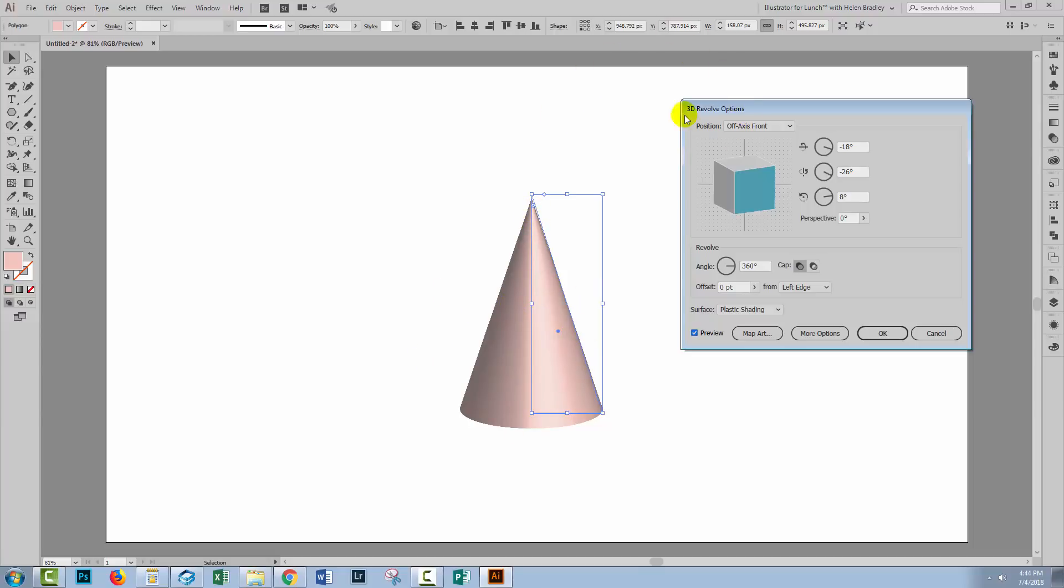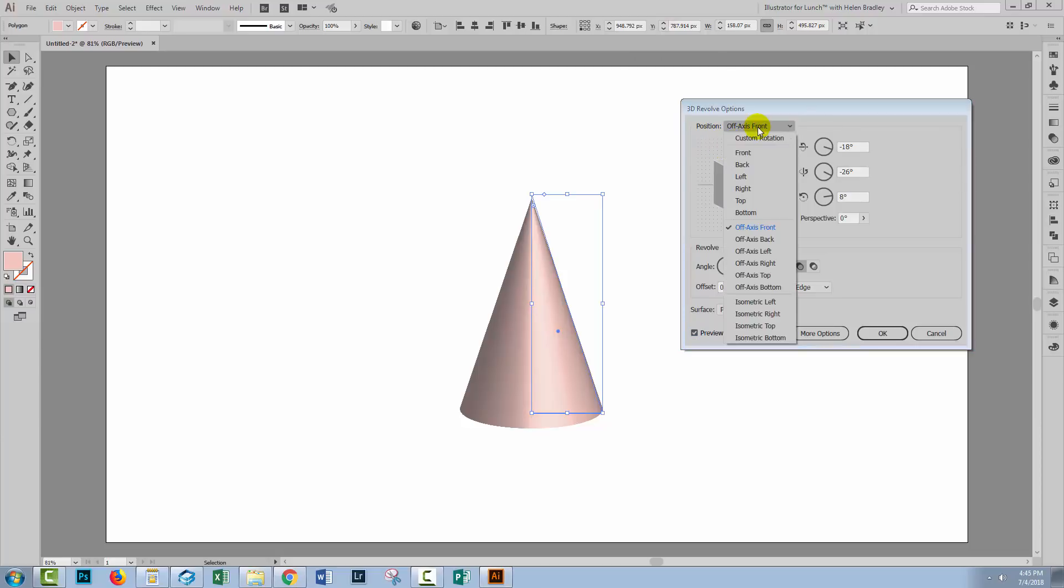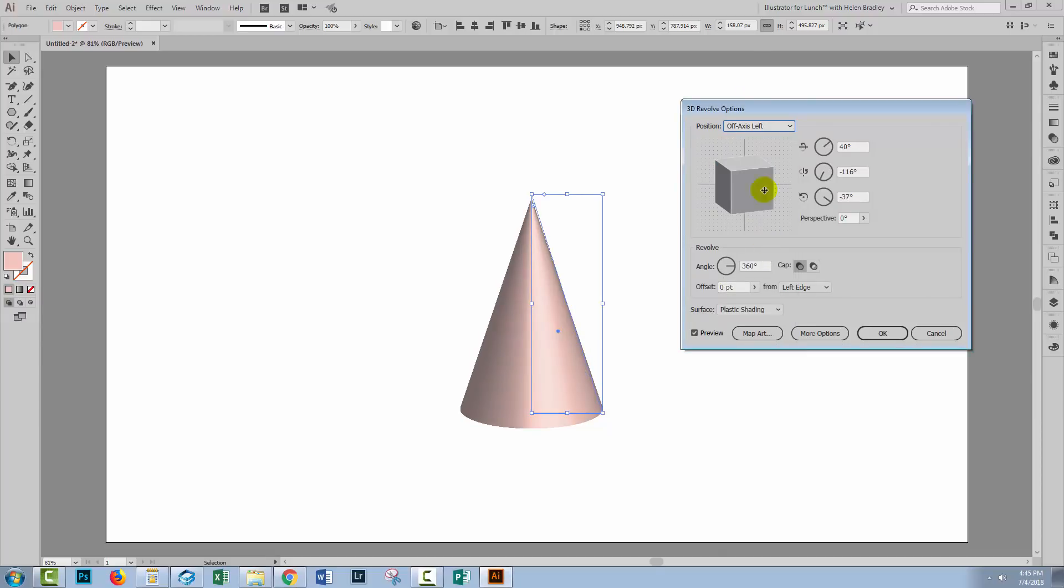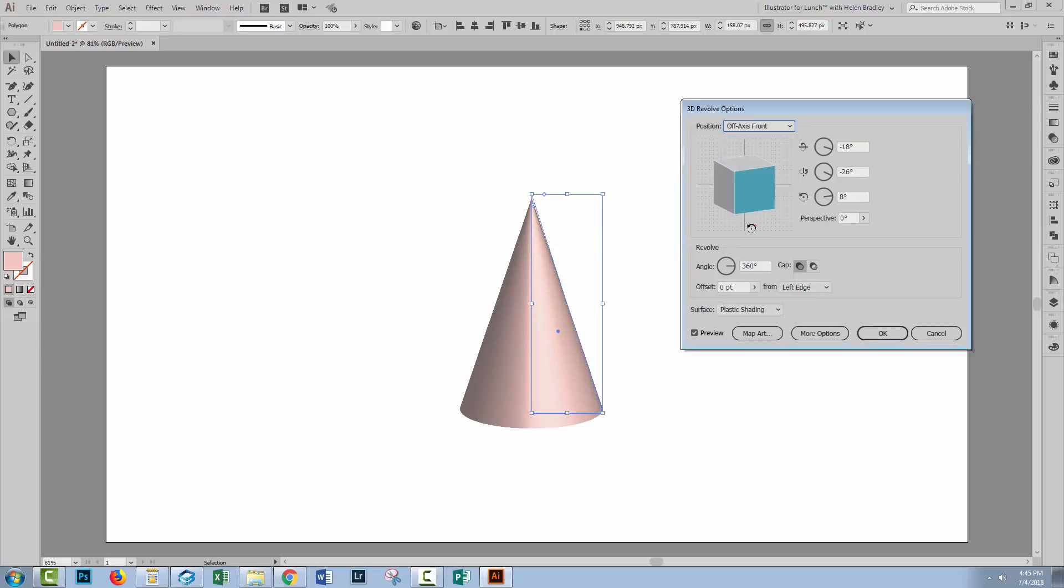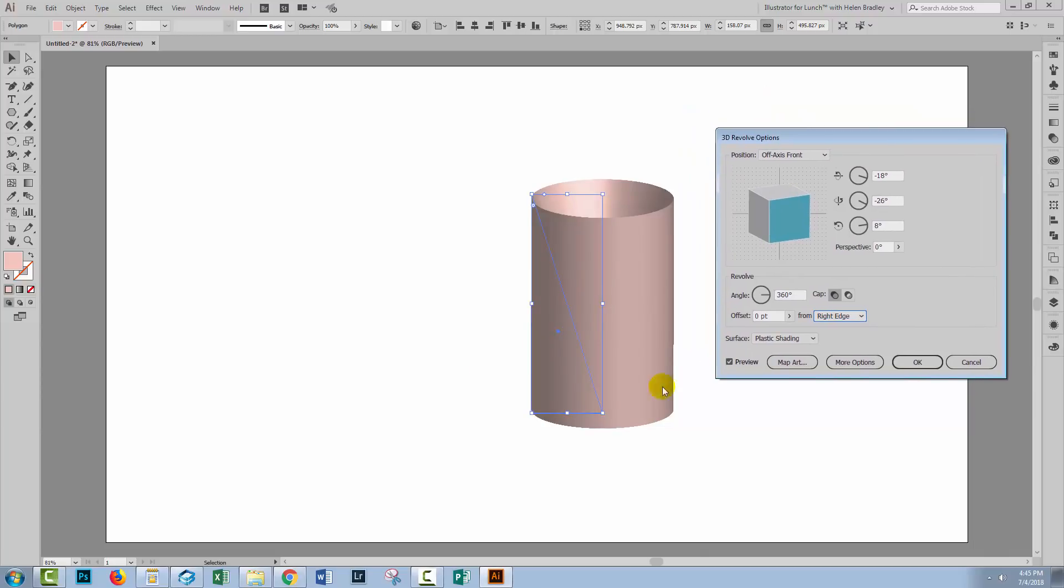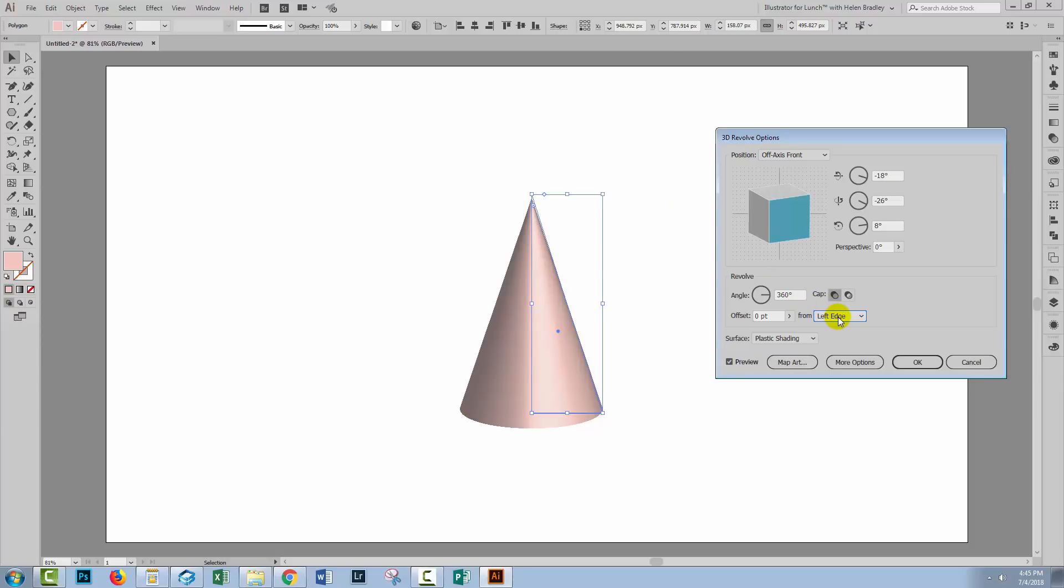We've got a conical shape. We've at the moment got the position as off axis front but you can change the position. So if you want to do isometric shapes for example or off axis left you can get different looks to your cone. Now if the triangle had gone the other way and you saw something like this, the reason for this is that you're rotating from the right edge and not the left edge. If you see something you think shouldn't be what you're seeing always try and flip this to the opposite edge.